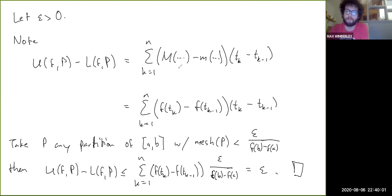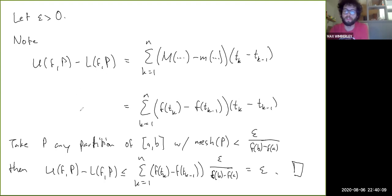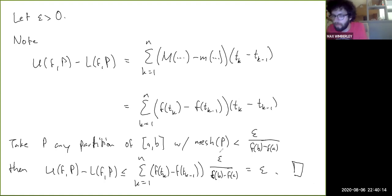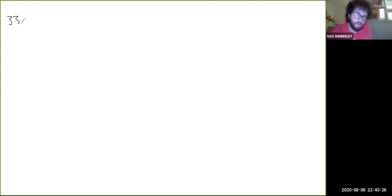It's very simple to adapt this to decreasing functions — you just flip the order of t_k and t_{k-1} in the expression, and pretty much everything else works the same way. So all monotonic functions, even if they're not continuous, are automatically integrable.